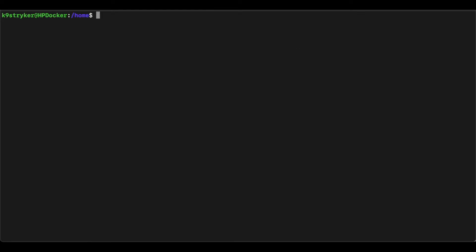Once downloaded, it is time to recreate the Portainer docker container on your system using the new container image. To do this, type in the standard Portainer run command from their website. Don't worry, I made sure to include it in the video description so you can copy and paste.